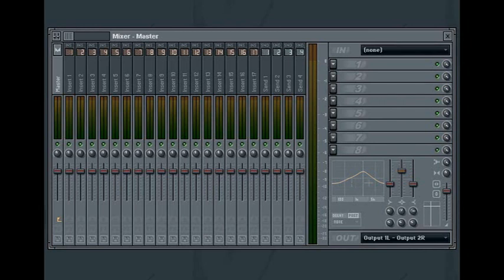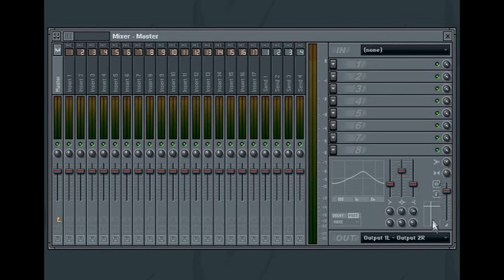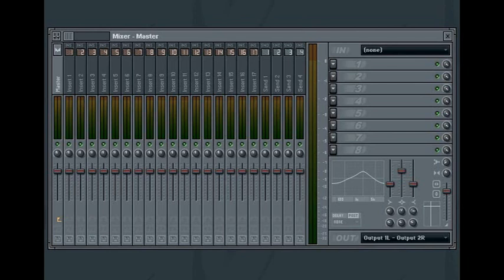The mixer also includes a stereo separation filter, which allows you to increase or decrease the difference between the left and right audio channels of your mix. In the default middle position, the stereo separation filter is disabled. If you turn the wheel to the left, the stereo separation is decreased, and turning it all the way to the left results in a mono sound. Turning the wheel to the right increases the stereo separation.